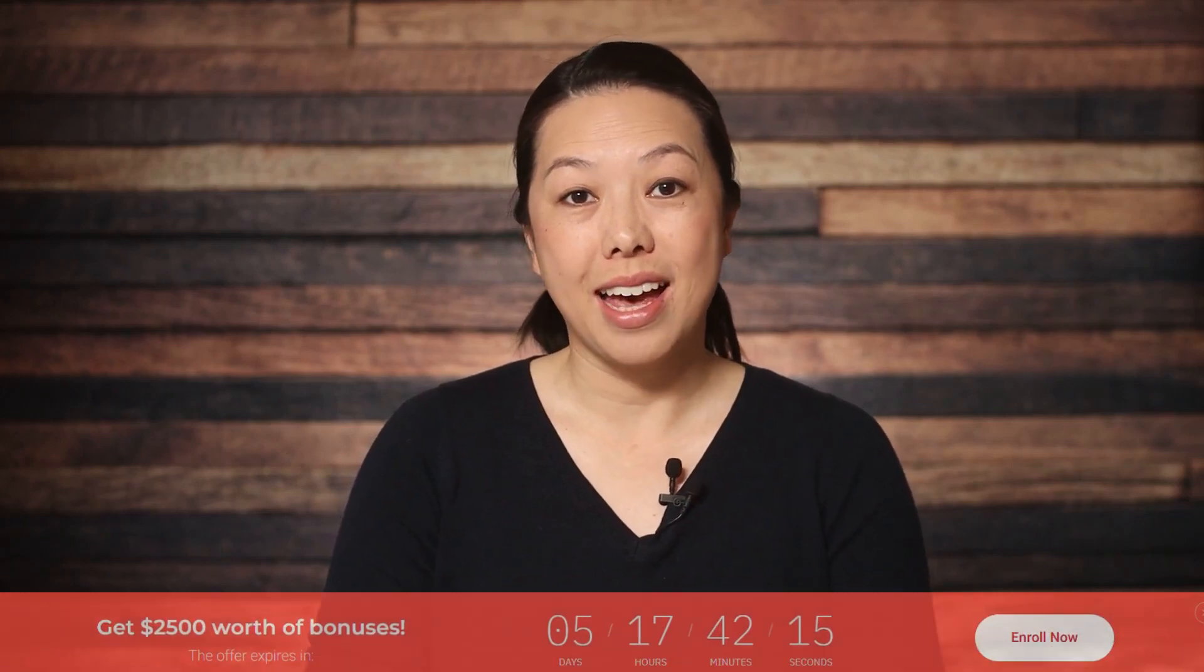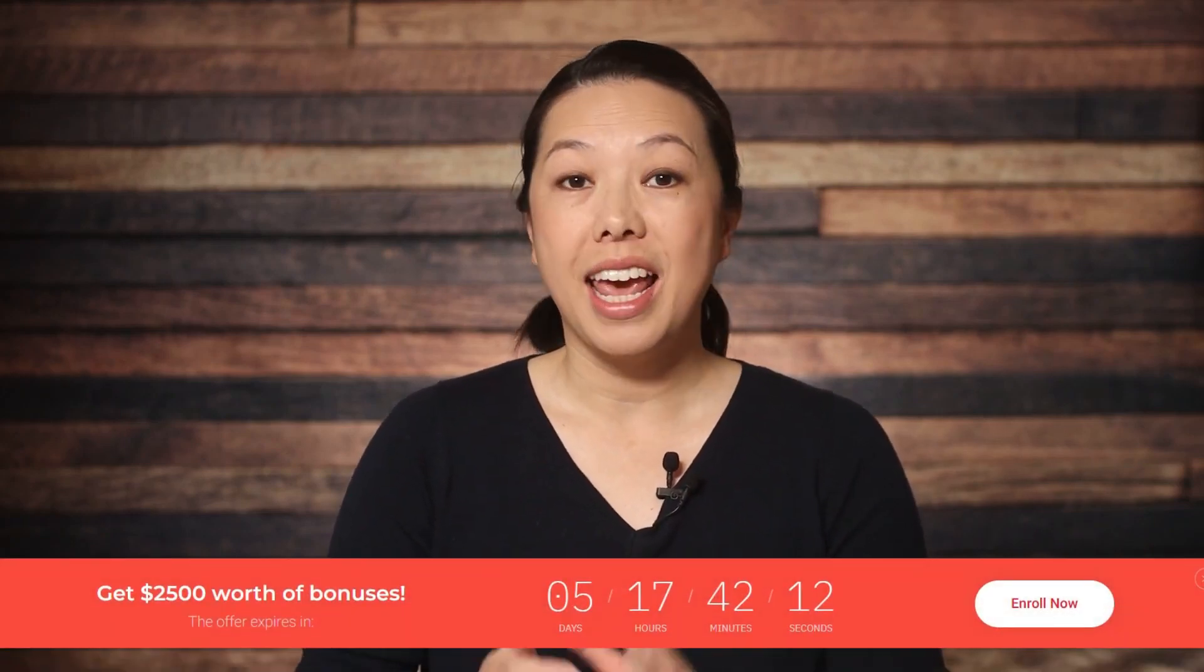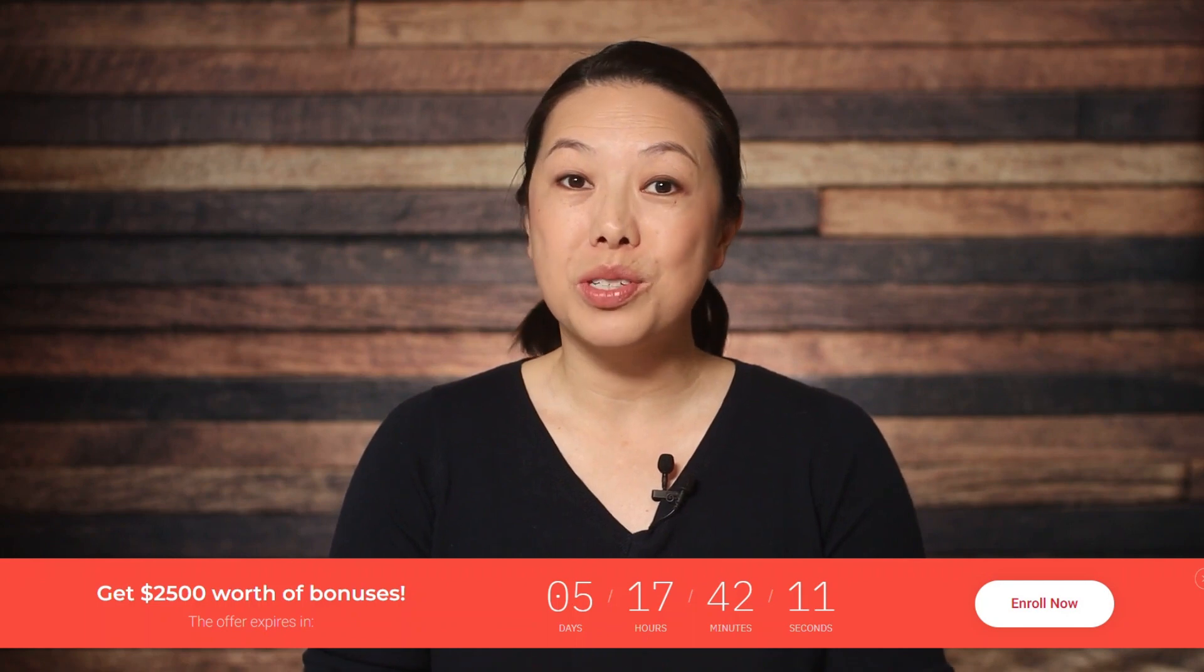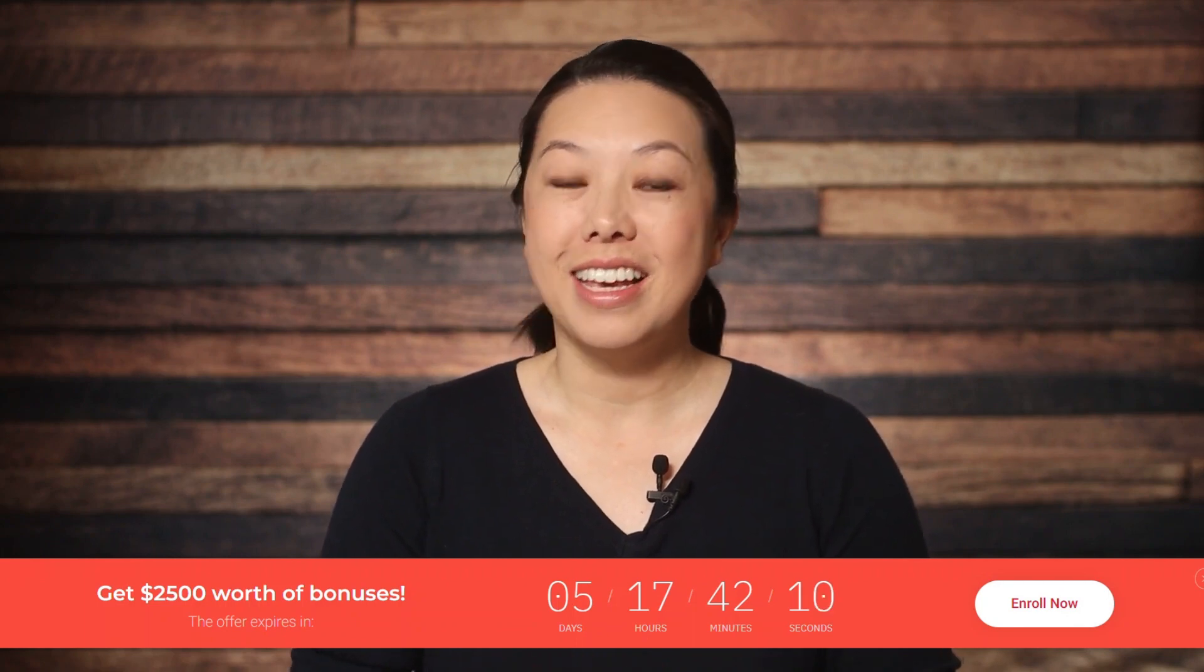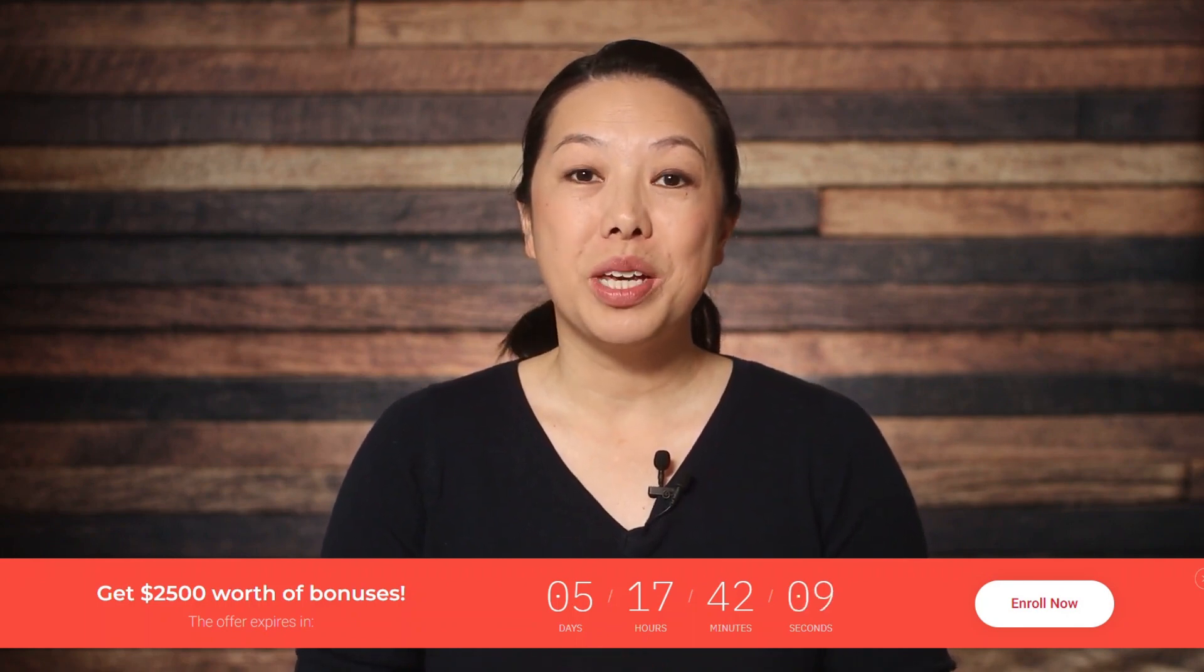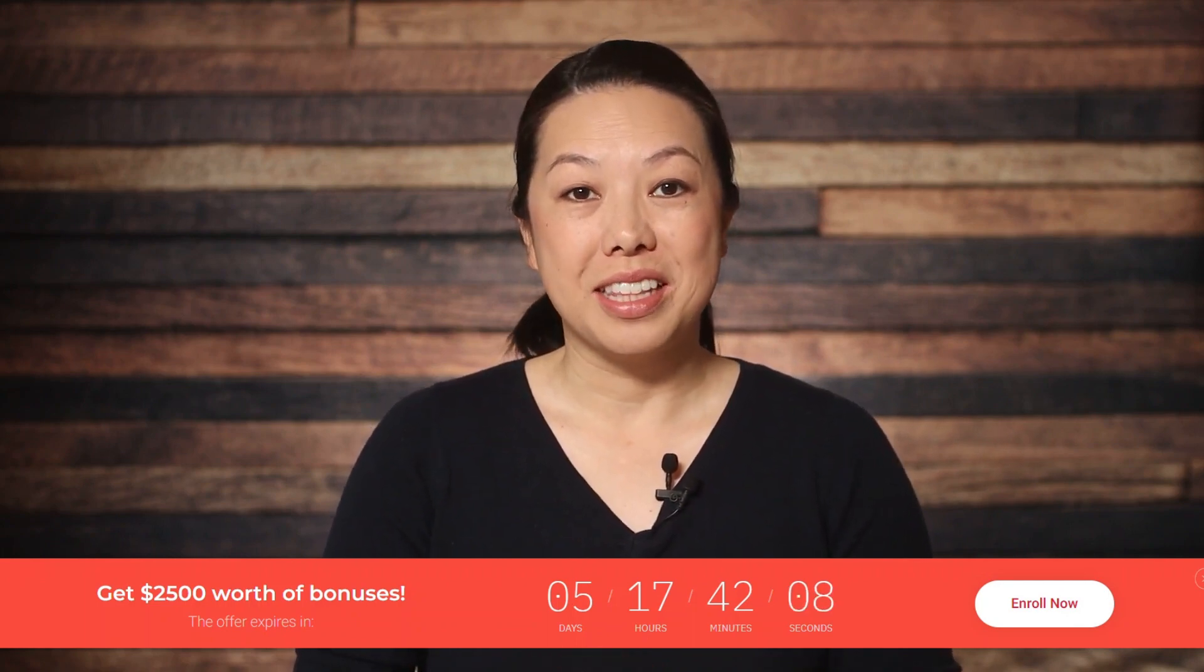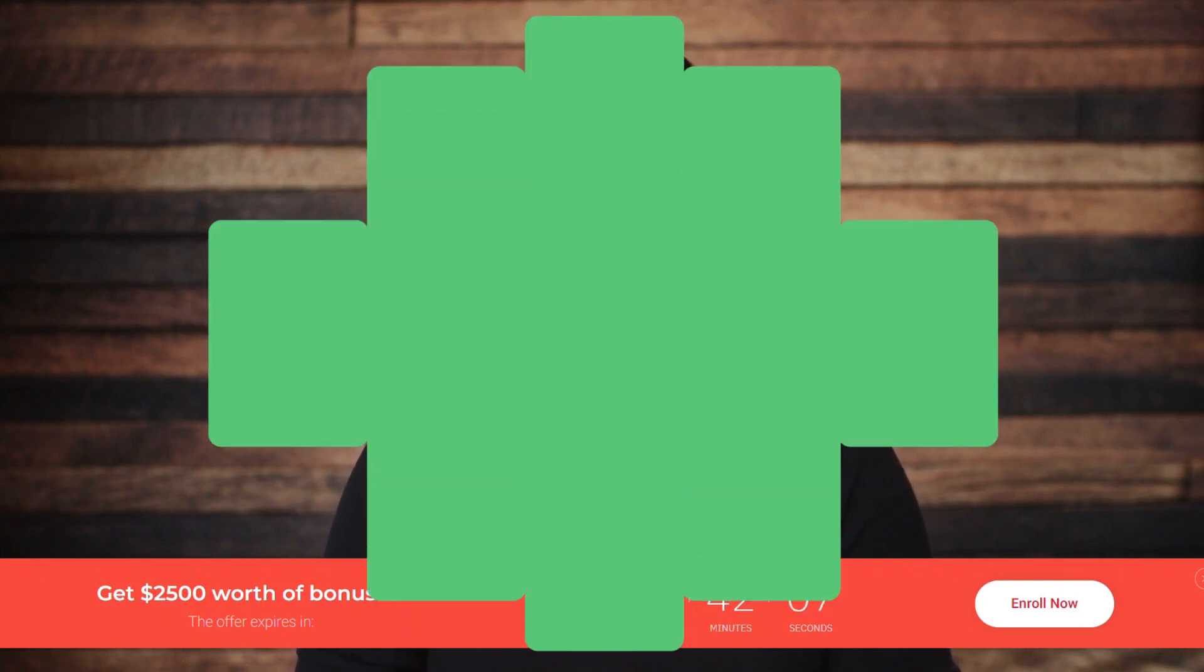Are you looking for a quick way to add a countdown timer to your WordPress sales page and hopefully boost conversions? Today I'll be showing you how to do just that, coming right up.